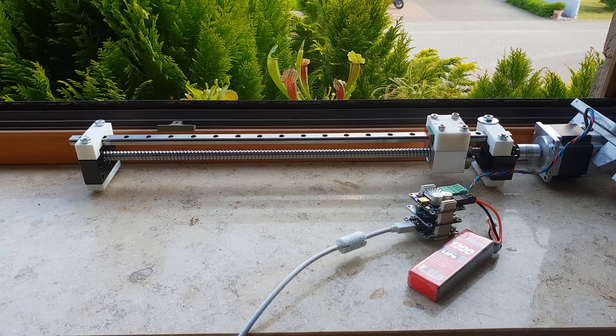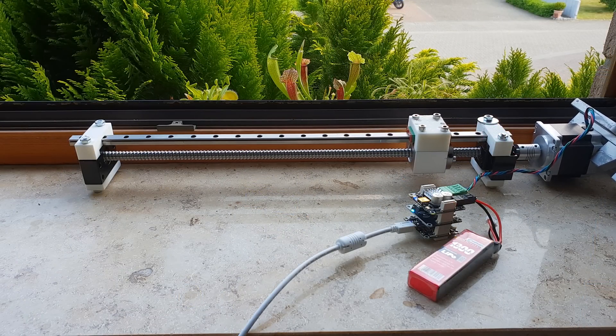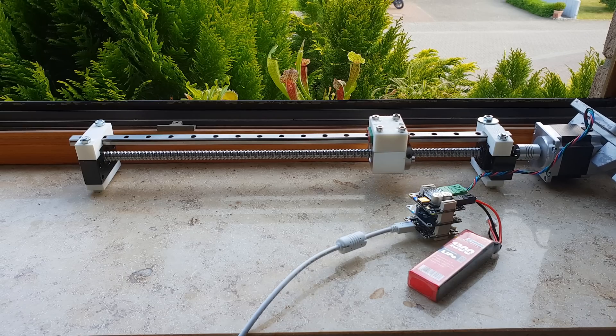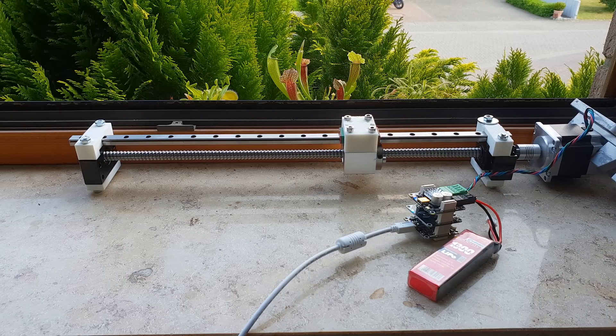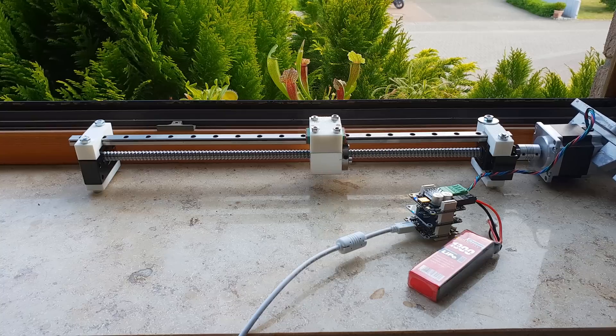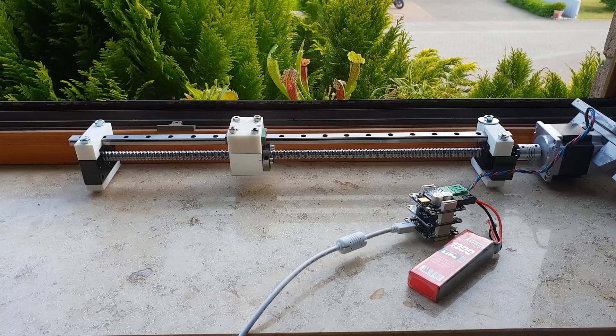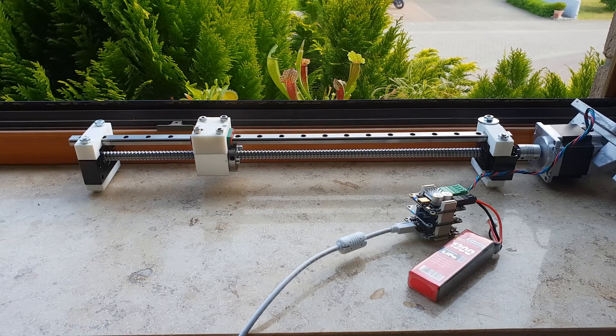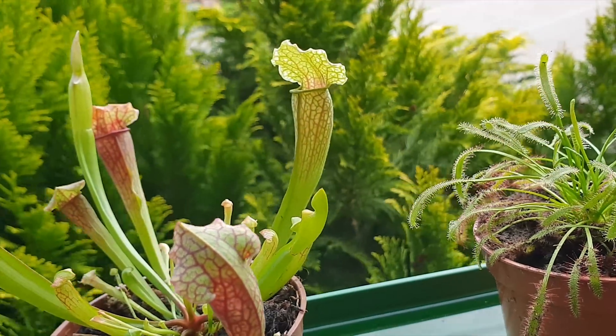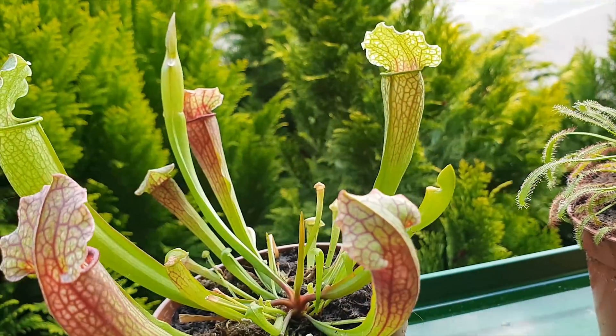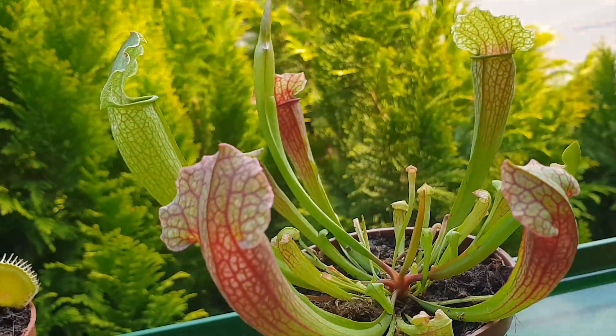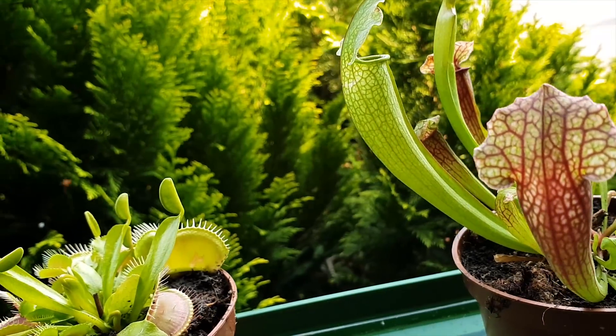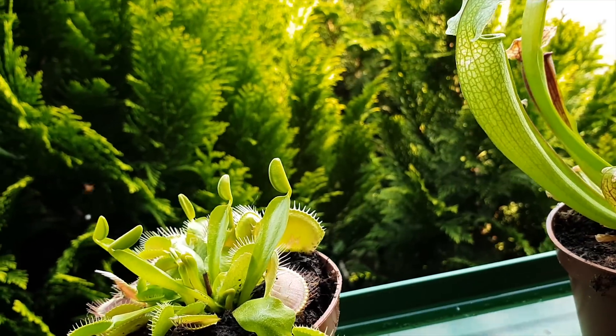Maybe you need a camera slider instead. With a bit of Chinese linear hardware and a TinkerForge silent stepper brick, you can make one that's cheaper and better than every commercial one.